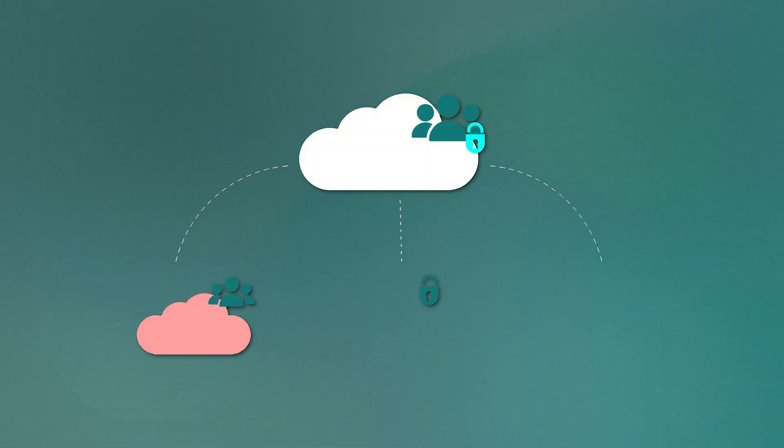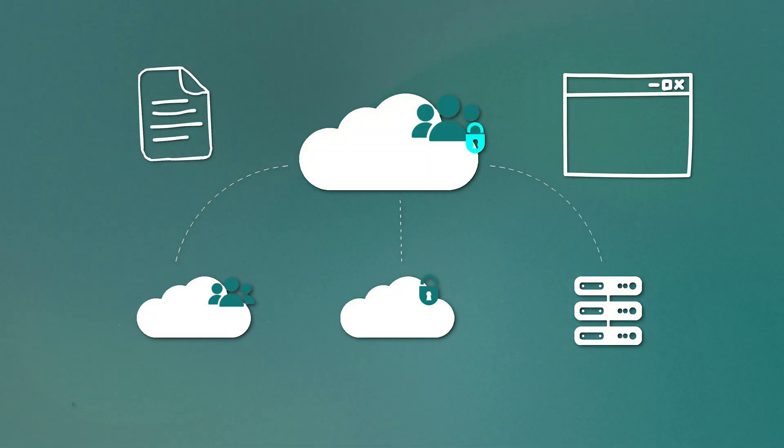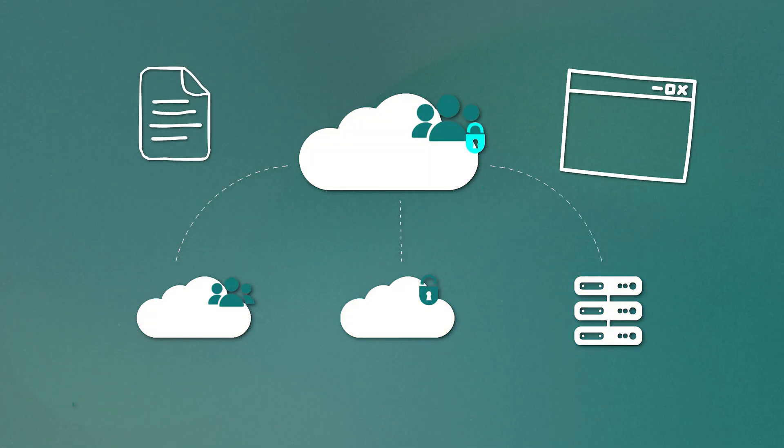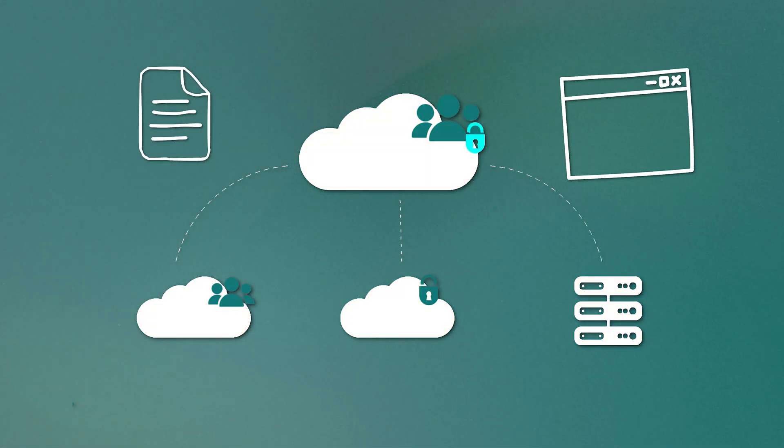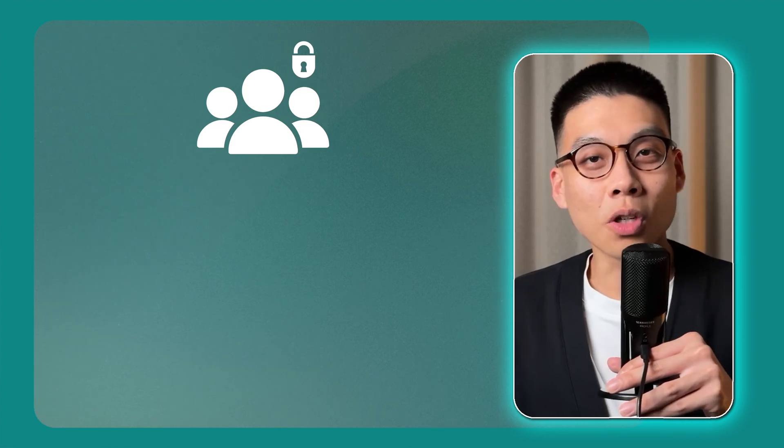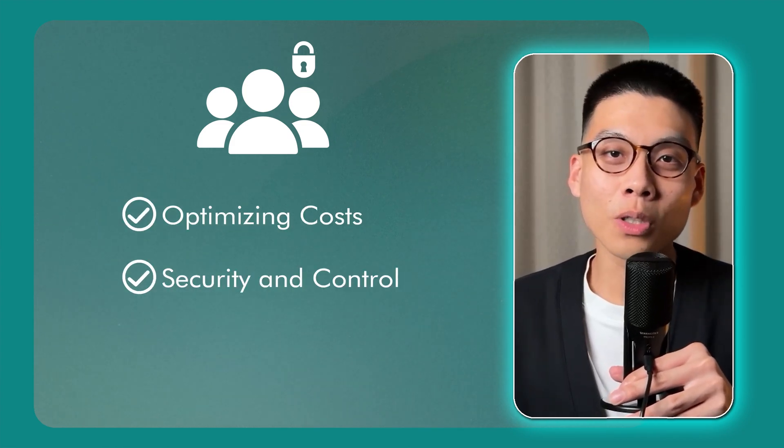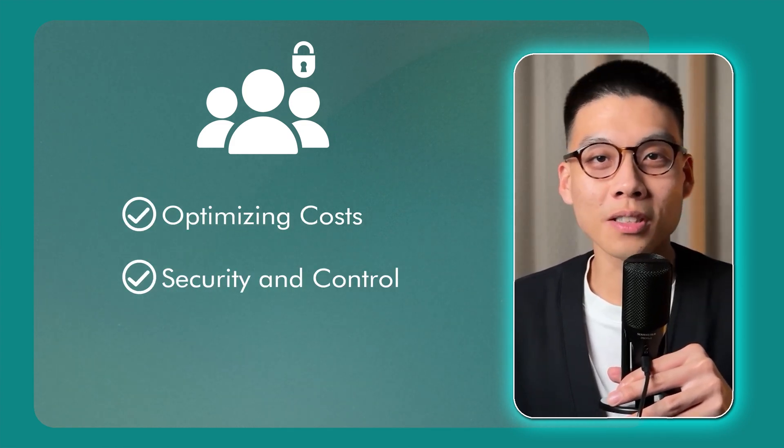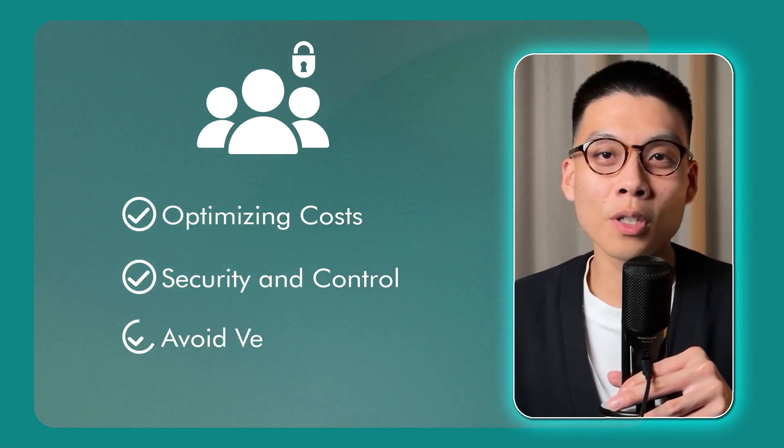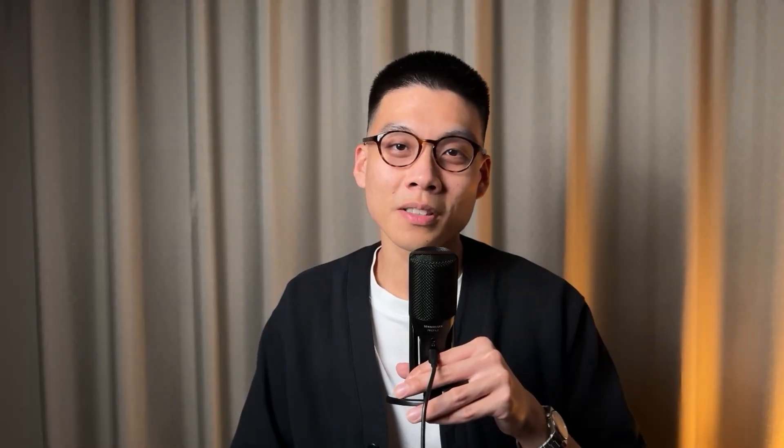Then there's hybrid cloud, which is exactly what it sounds like. A mix of both public and private clouds. Data and applications can be moved between them as needed. Hybrid cloud is great for optimizing costs, getting the best of both worlds for security and control, and avoiding vendor lock-in. Most large enterprises today have a hybrid cloud strategy.